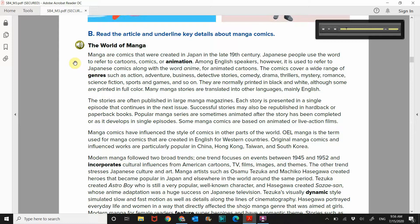The comics cover a wide range of genres such as action, adventure, business, detective stories, comedy, drama, thrillers, mystery, romance, science fiction, sports and games, and so on.